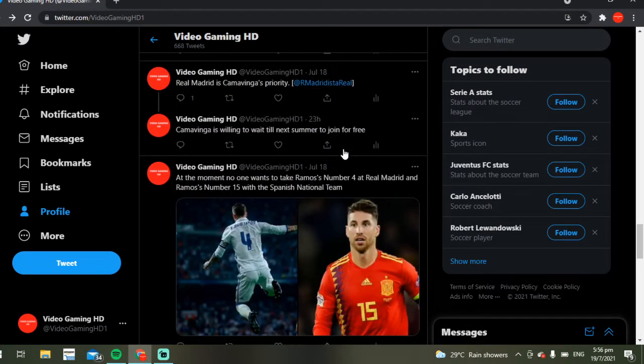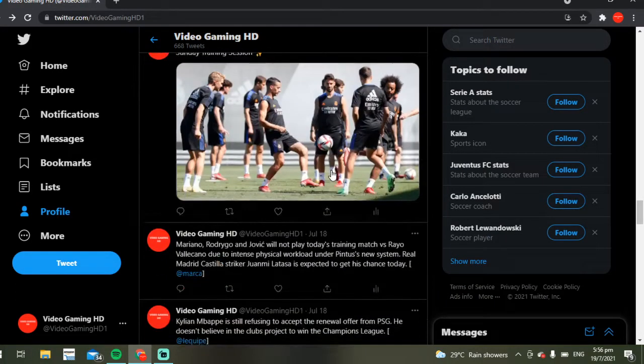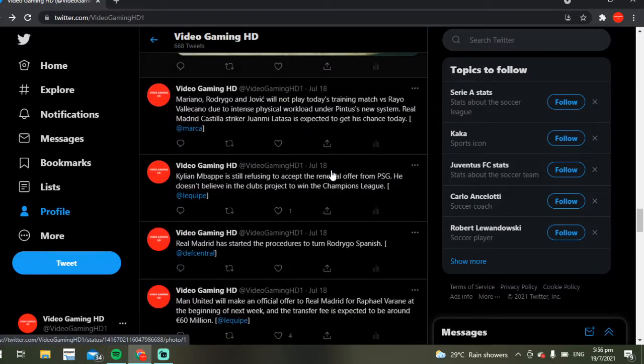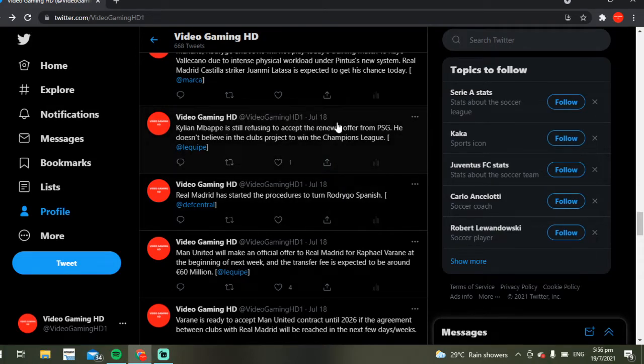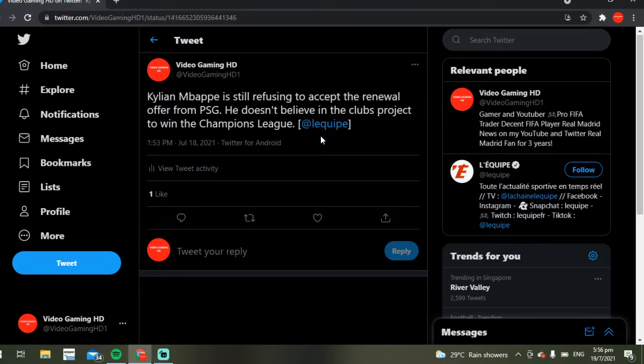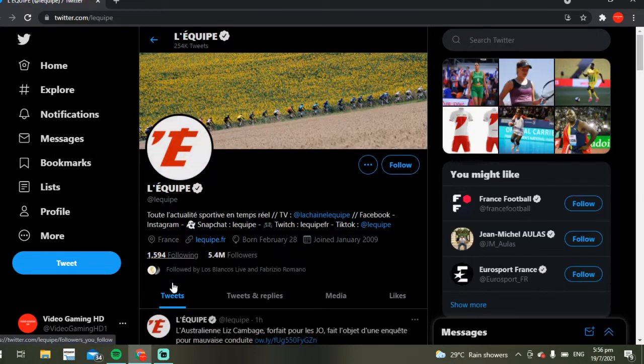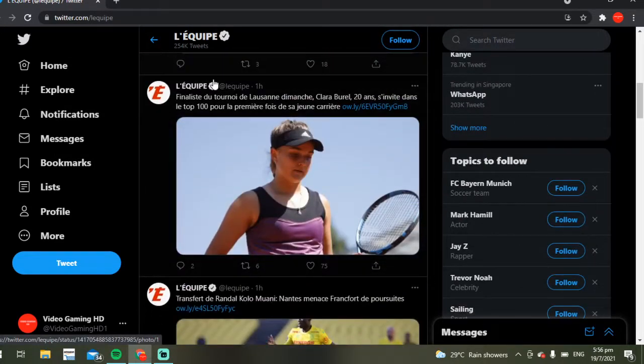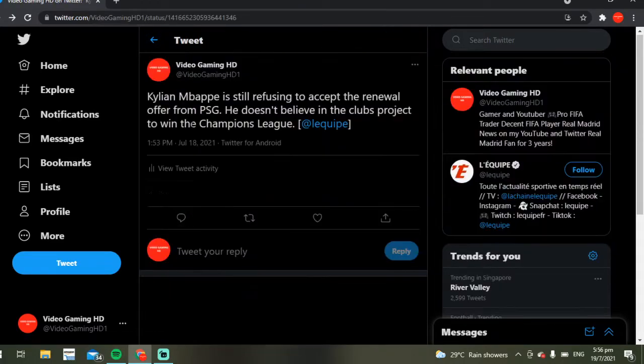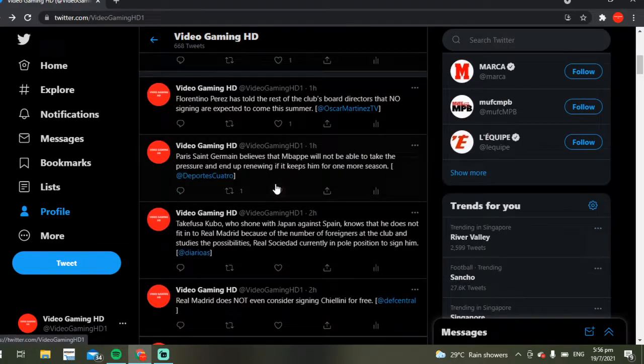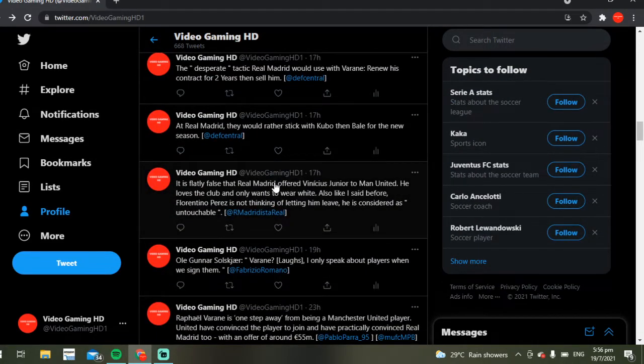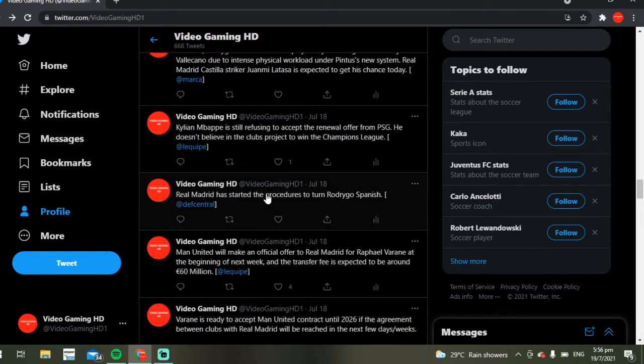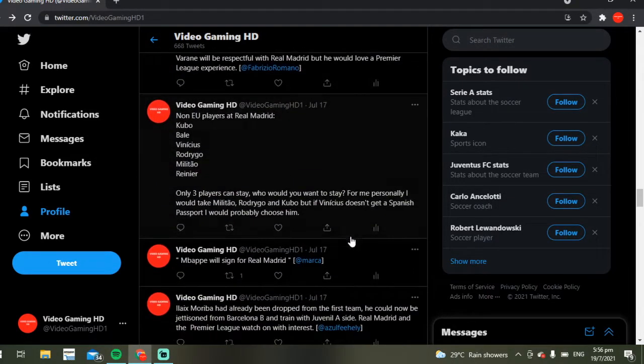PSG have done so many dirty things to keep their players. I'm pretty sure they forced Rabiot to stay or something, or they banned him from playing for trying to leave. Mbappé of course, we all know, is refusing to accept the offer. He doesn't believe in the club's so-called project to win a treble. This is from L'Équipe, a very reliable French news source.